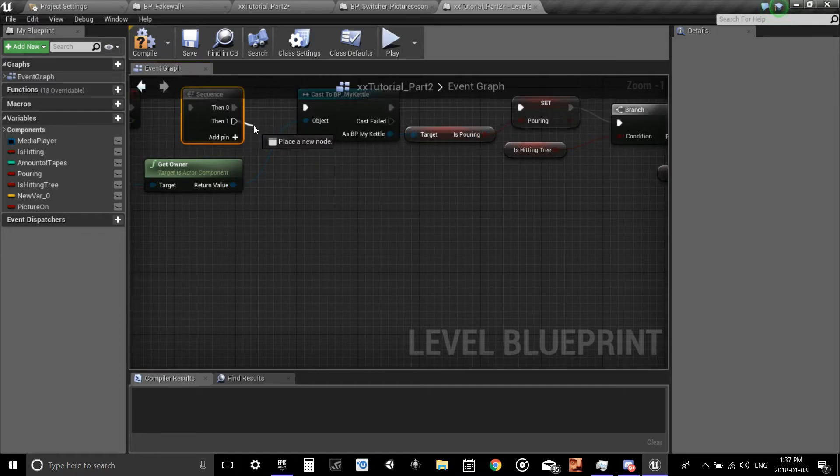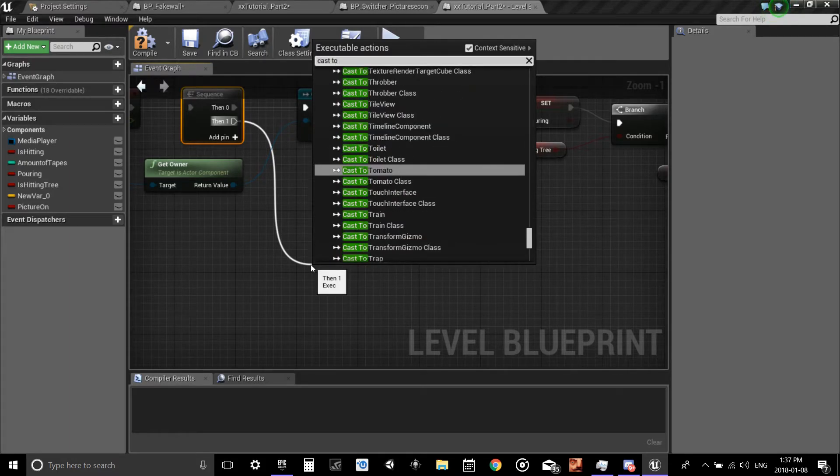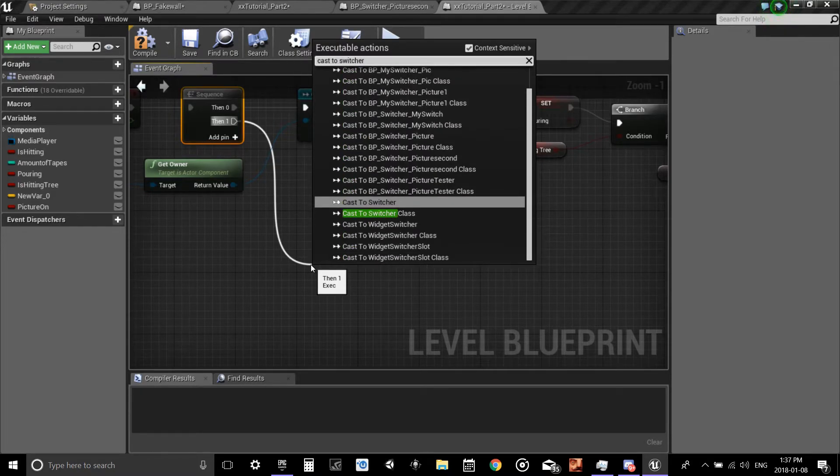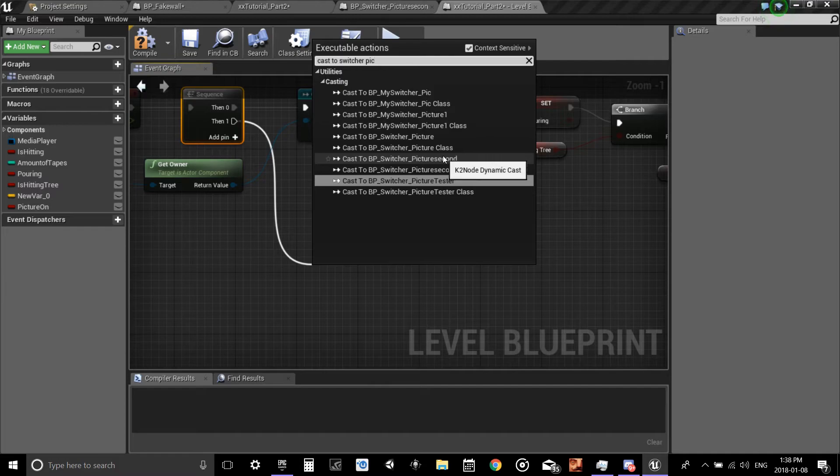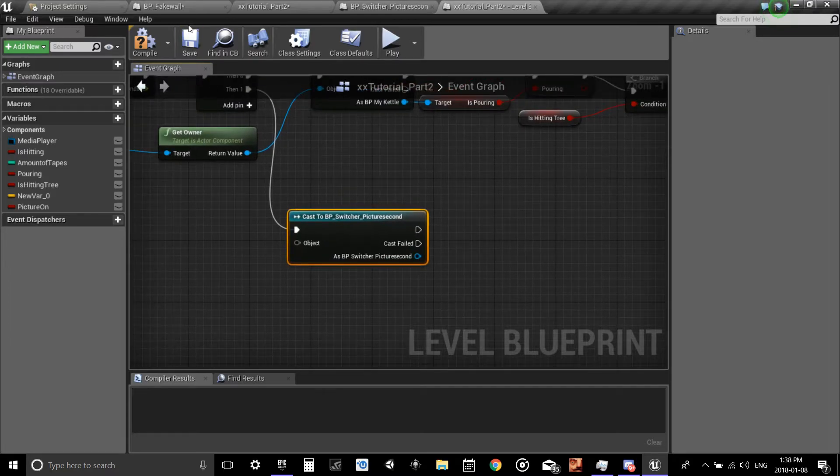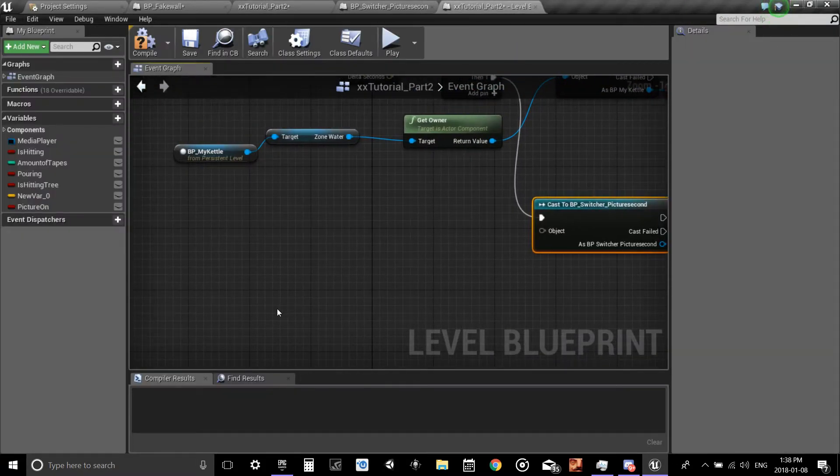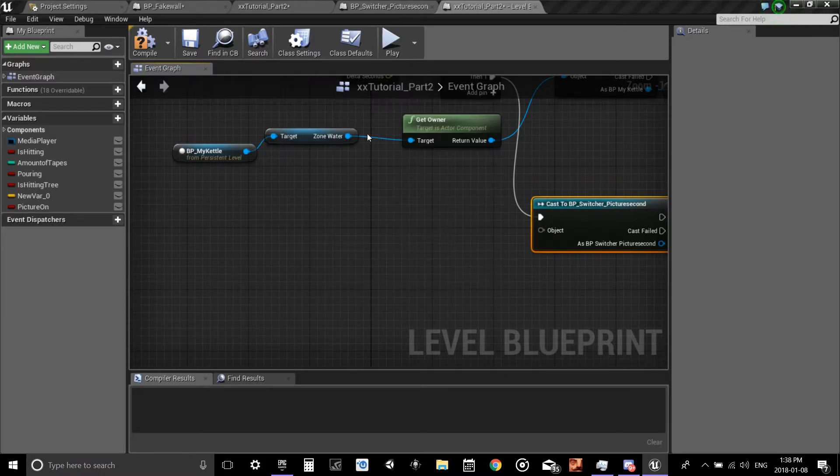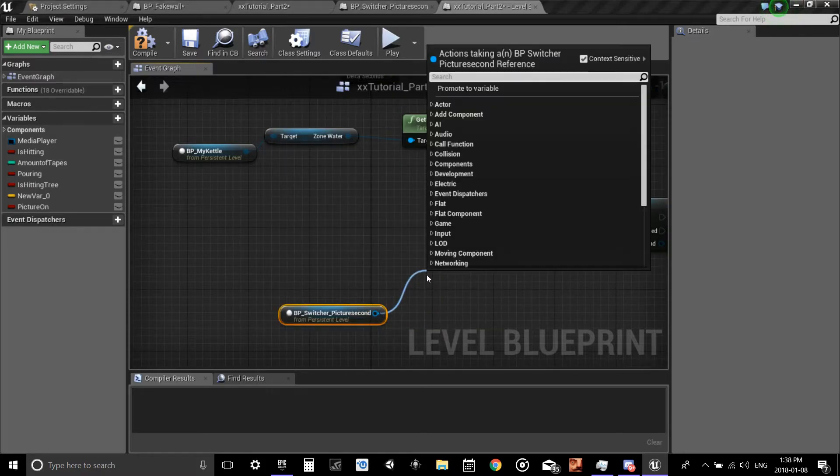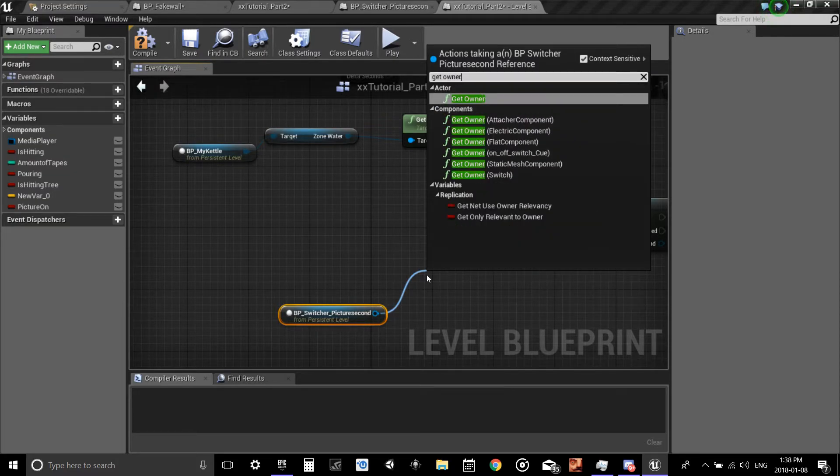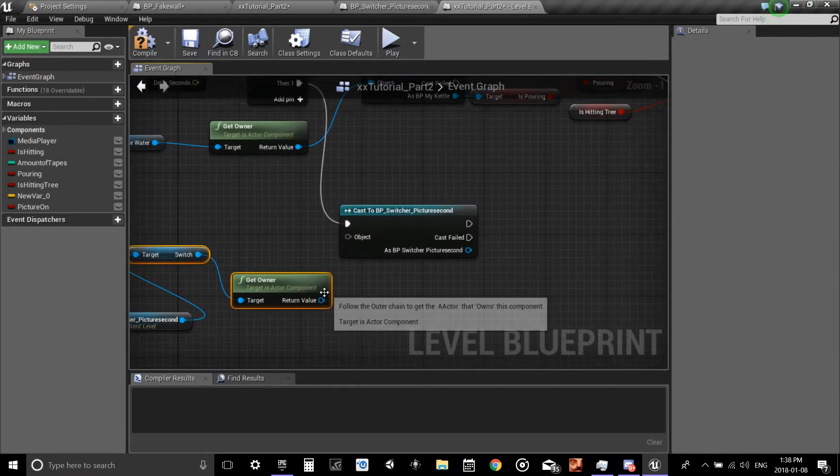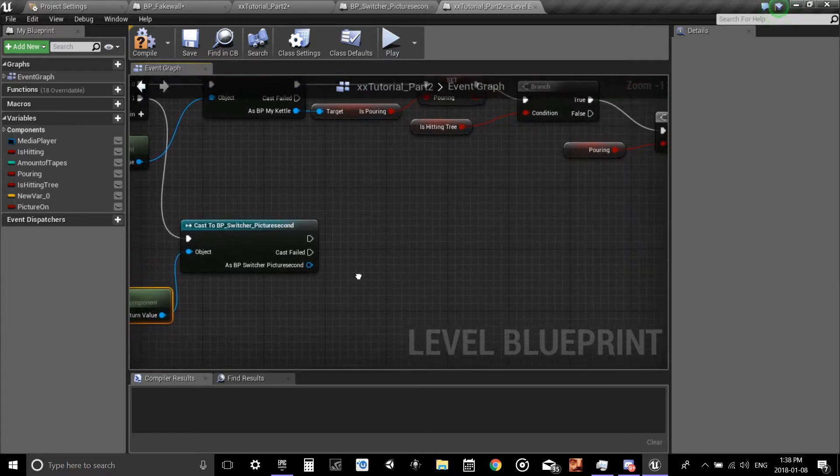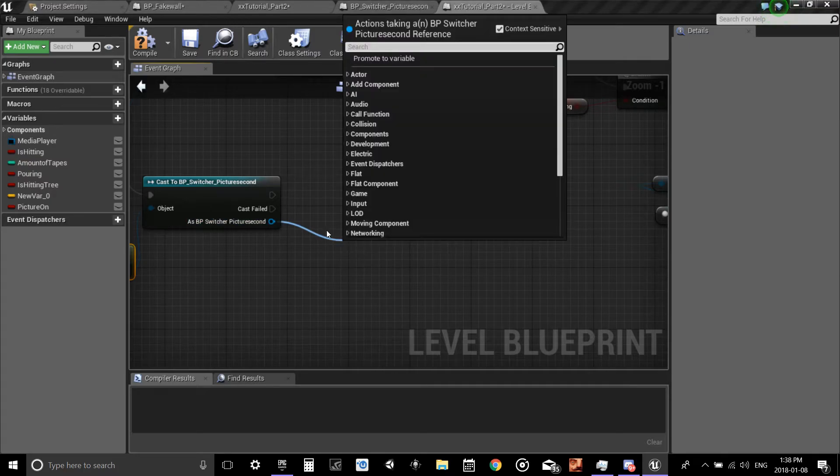But I'm putting in one because I got a couple in here and you can just add a few pins if you have more to check. So drag off the event tick or your sequence depending on which one you did, and we're going to cast to switch picture. What do we call it? I called it second. So make sure that you get the exact one that you got. And then inside your level, make sure it's selected. Right click, create reference, pull, and then get the object owner of the switch. Connect return value to the object wildcard.